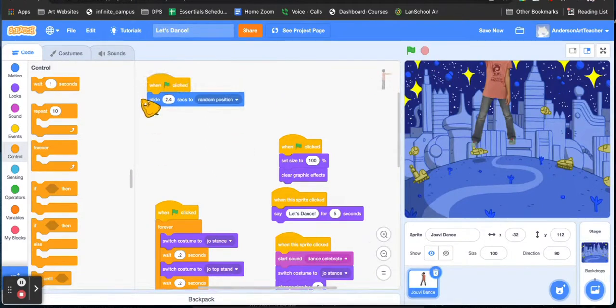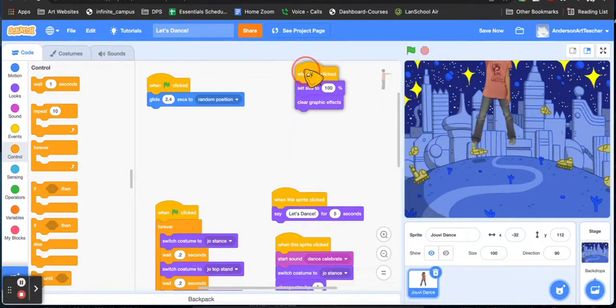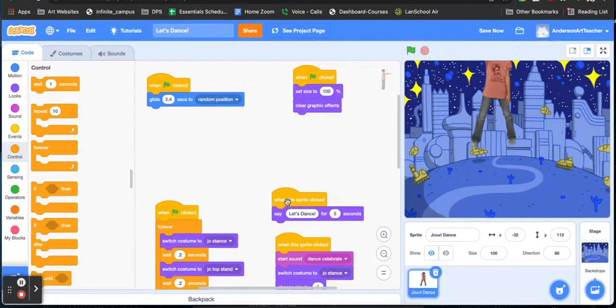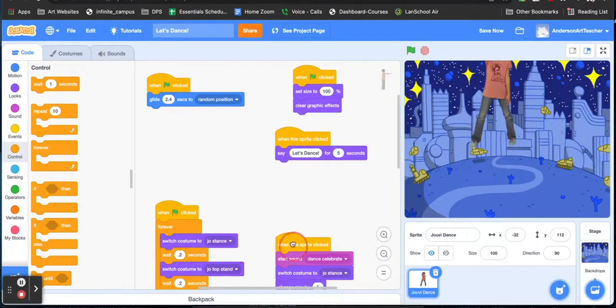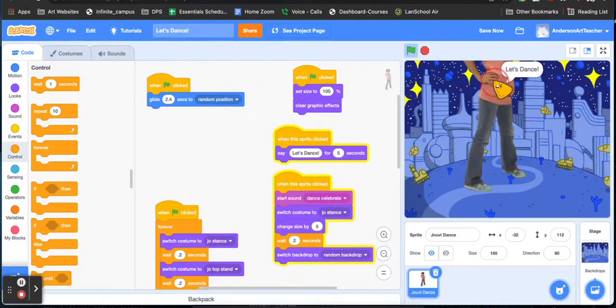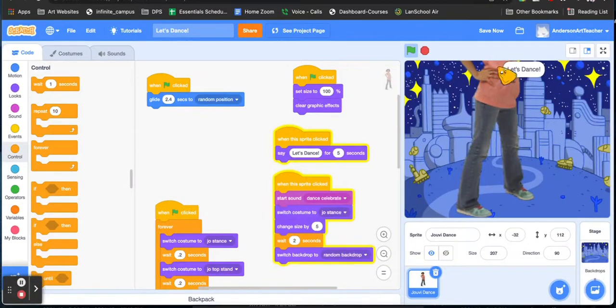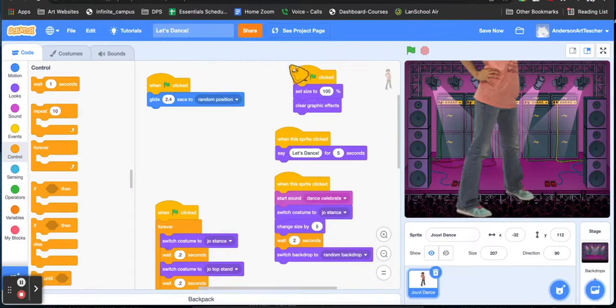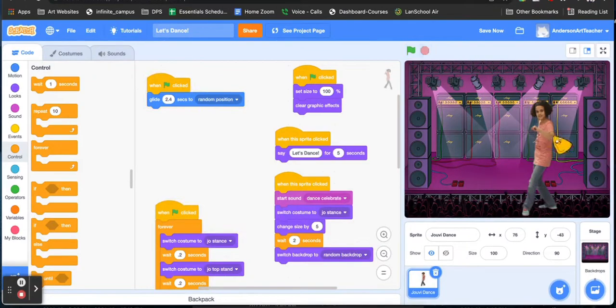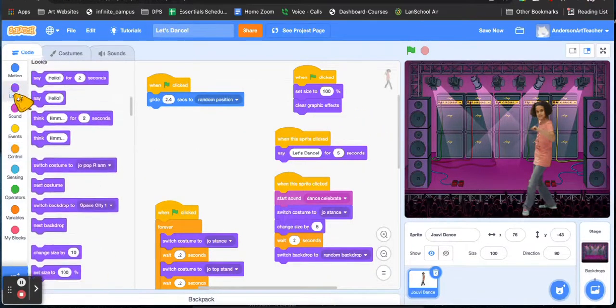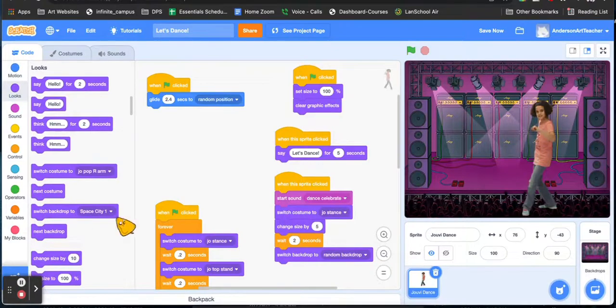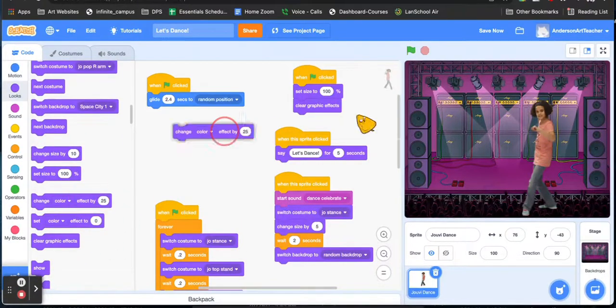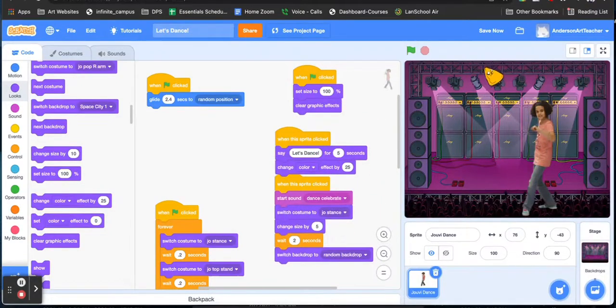So the first thing is that the character will glide for 2.4 seconds to a random position. That's why it's moving across the screen. I also have that the size and the graphics will stop, that way if somebody clicks on the sprite to change the size, make it really big, and then it's over the top too large, this way it'll reset when you click on the green flag.